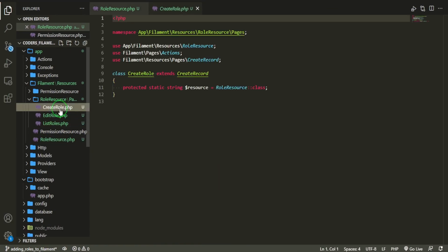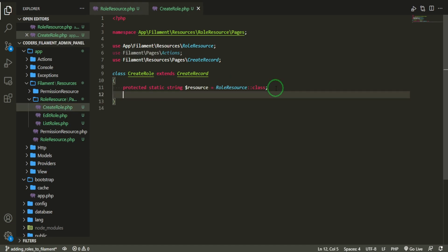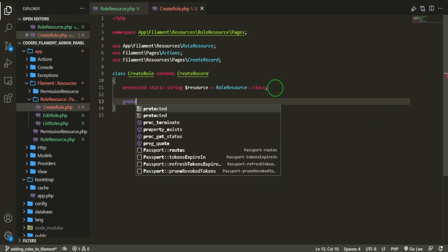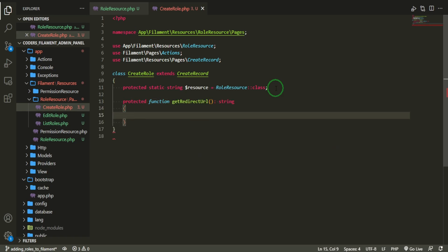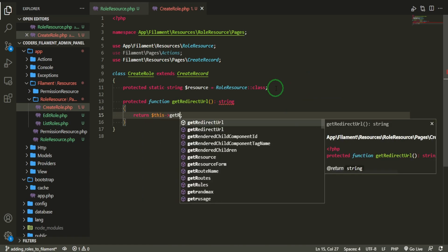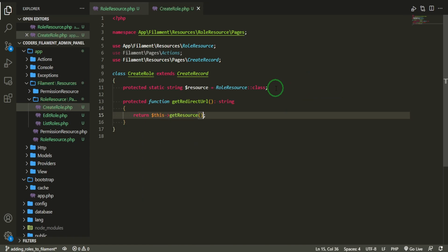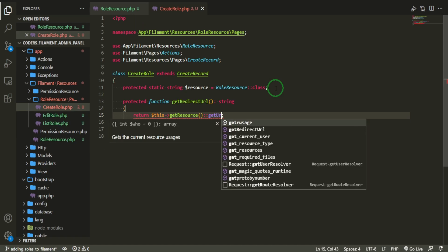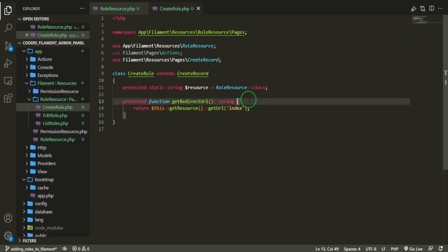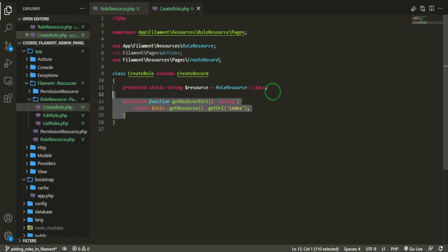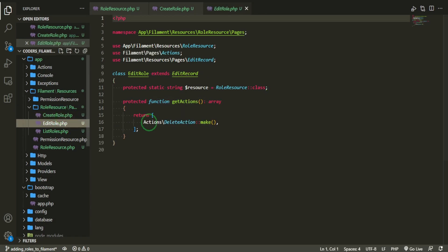On the create role page, all we need to do is add a protected function getRedirectUrl that returns static::getResource()::getUrl() pointing back to the index page of the resource. I'll copy this and also put it in the edit page.